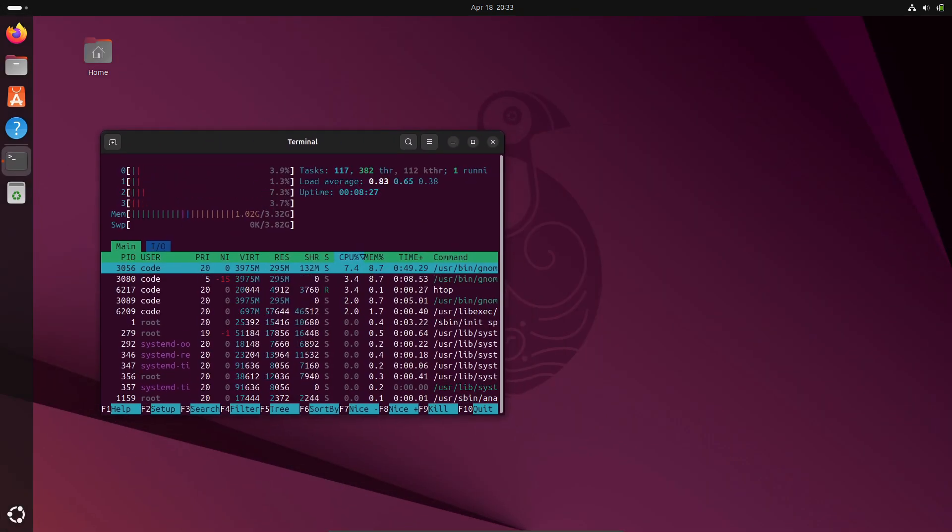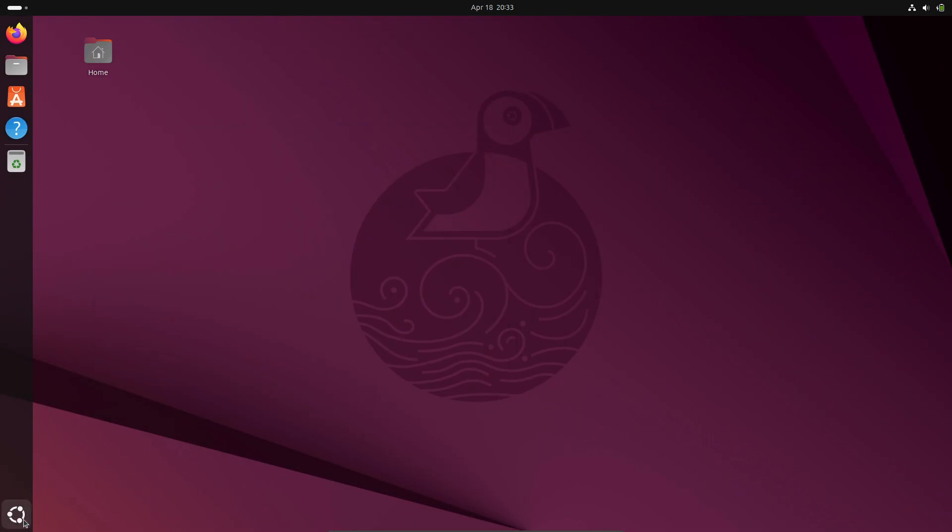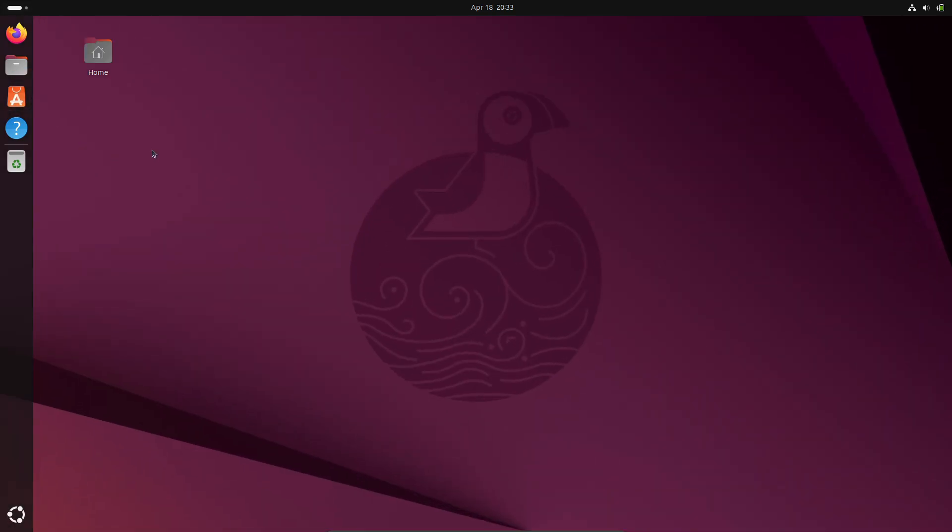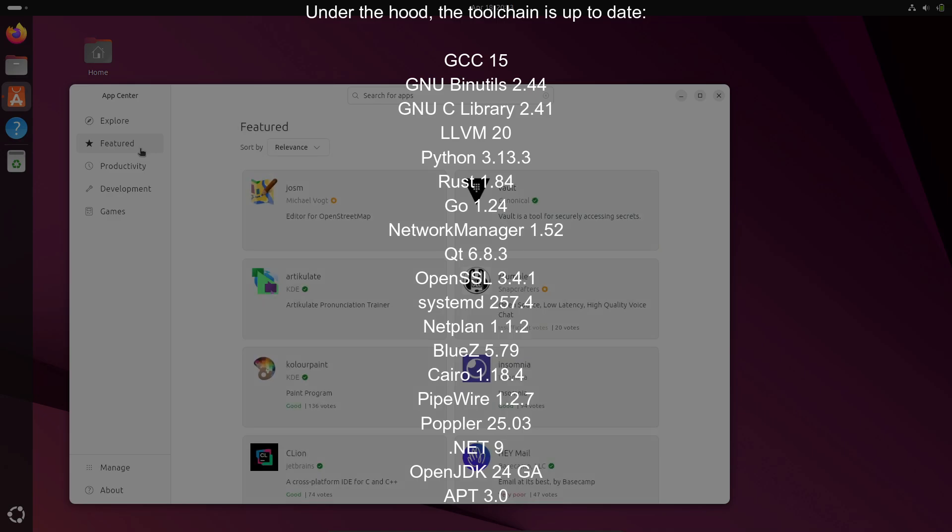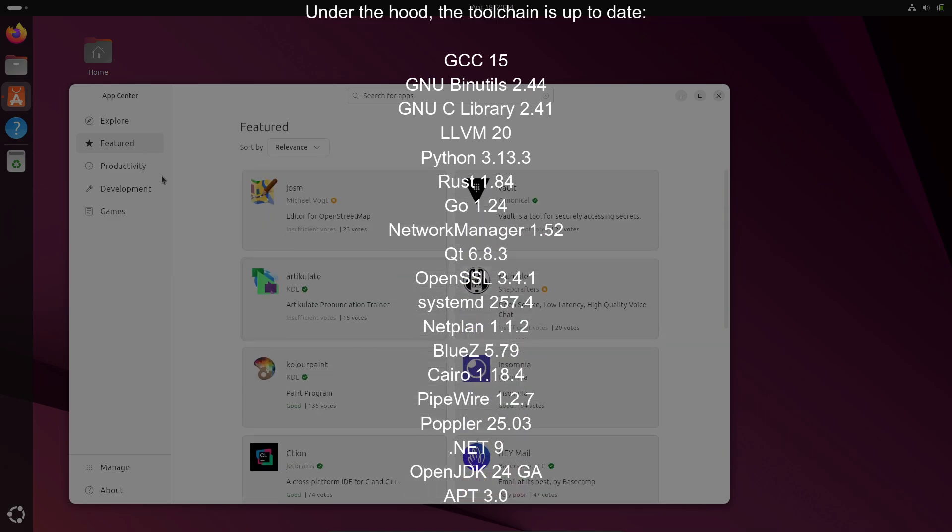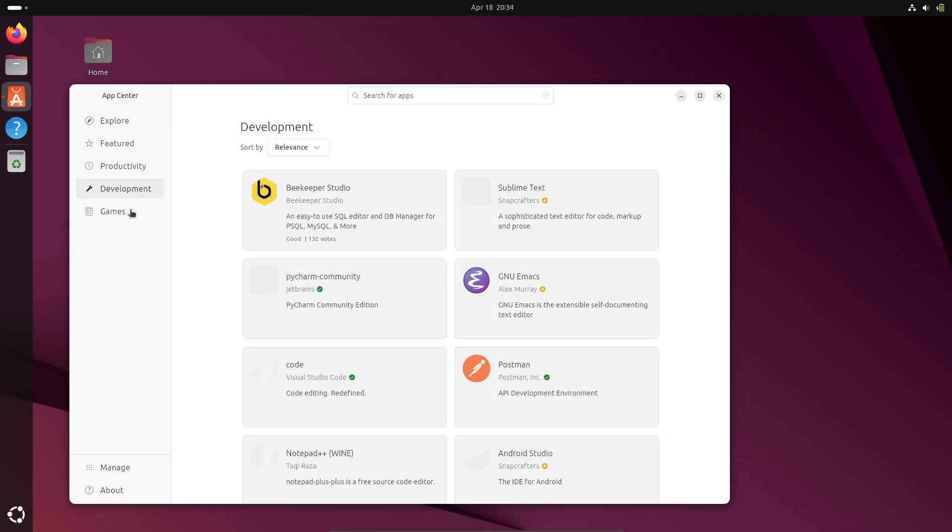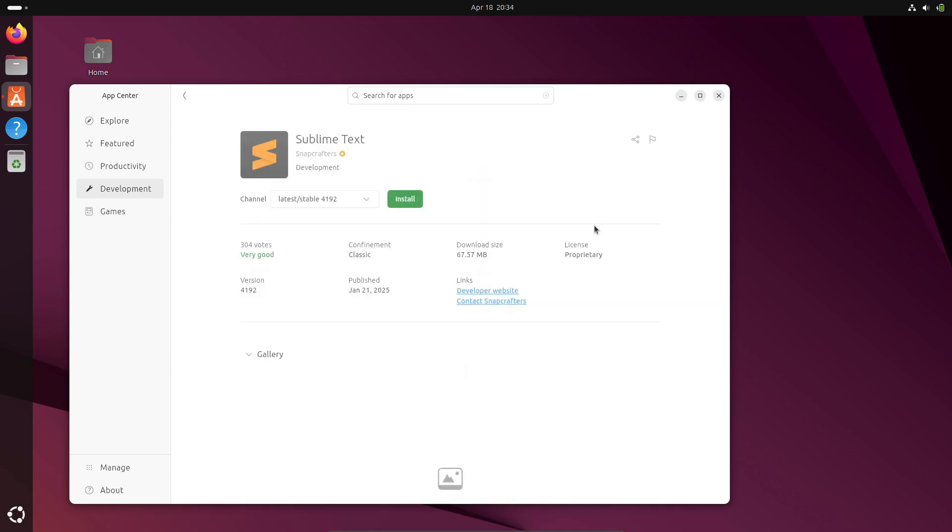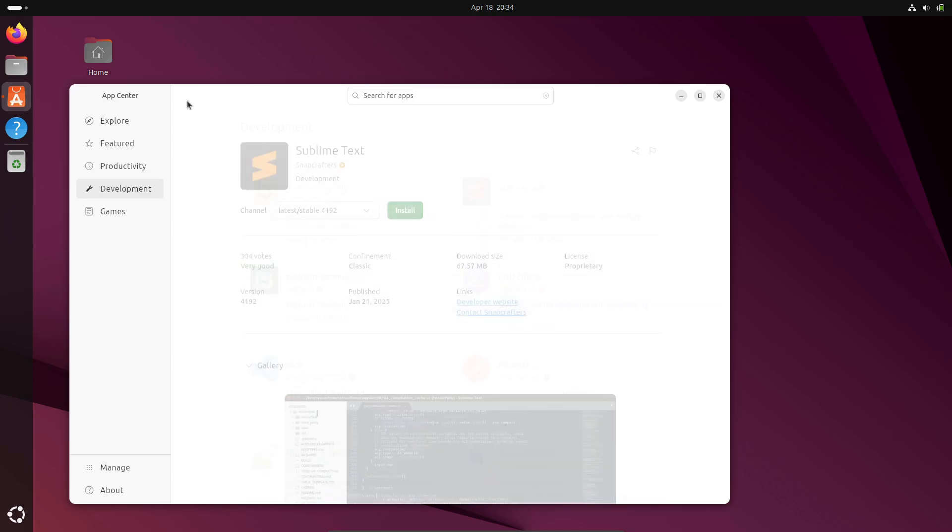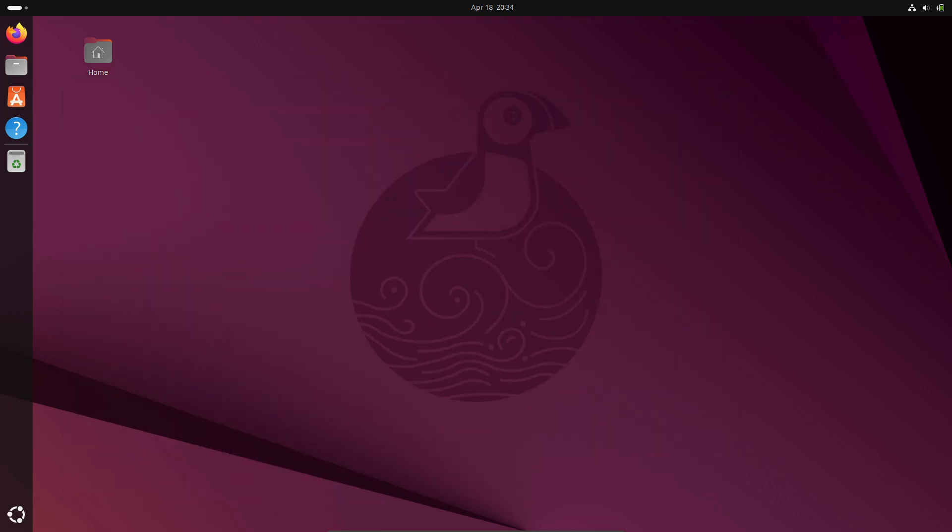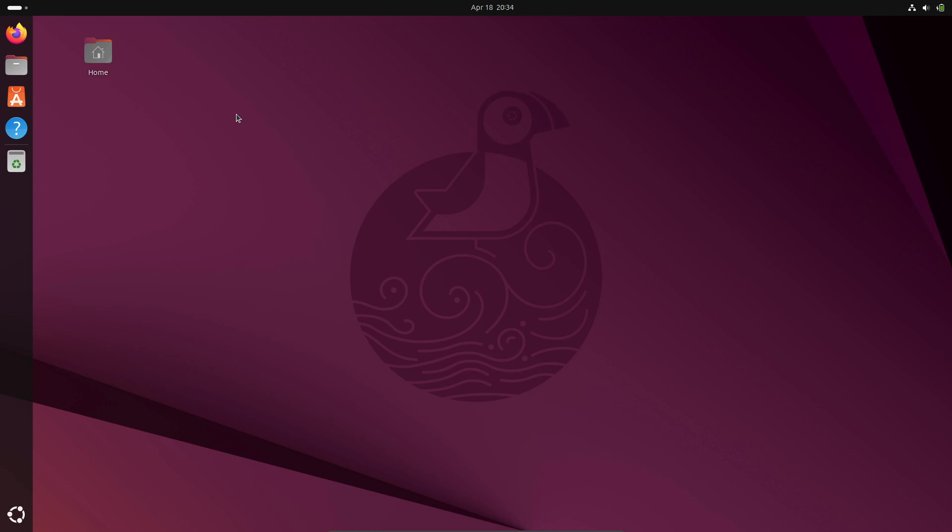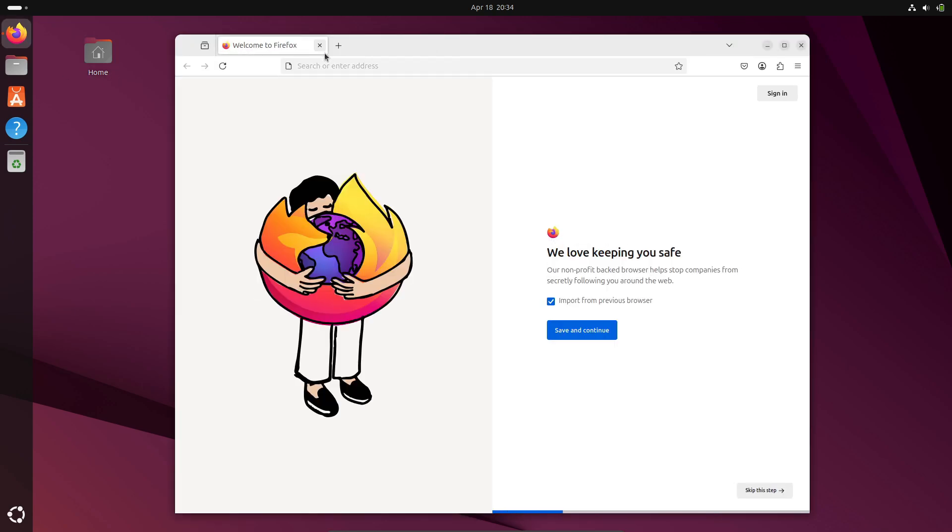Under the hood, the toolchain is up to date—everything you need to build or run modern applications straight out of the box. Ubuntu 25.04 is available in all your favorite flavors: Desktop, Server, Edubuntu, Kubuntu, Lubuntu, Studio, Unity, Cinnamon, Budgie, Kylin, and MATE. Just head over to ubuntu.com and grab the ISO.